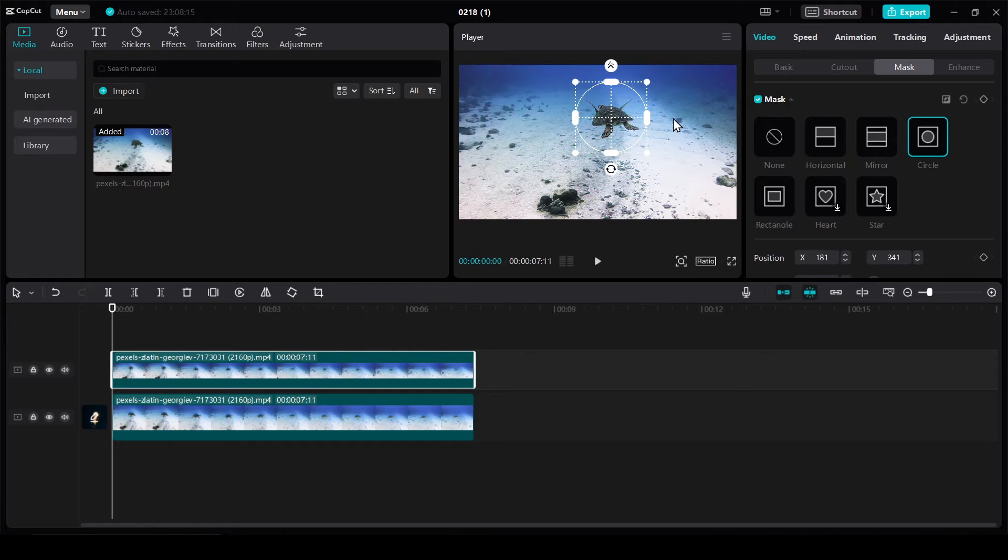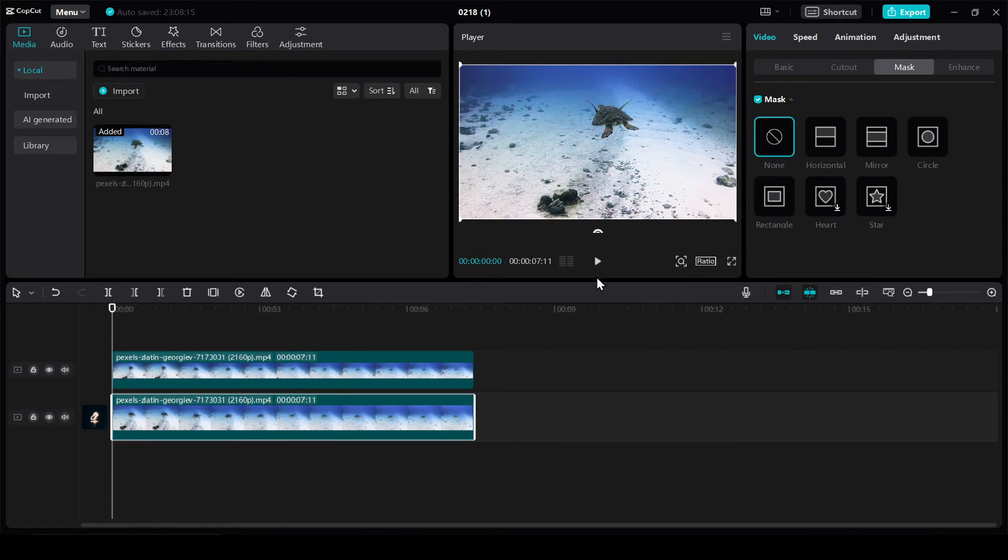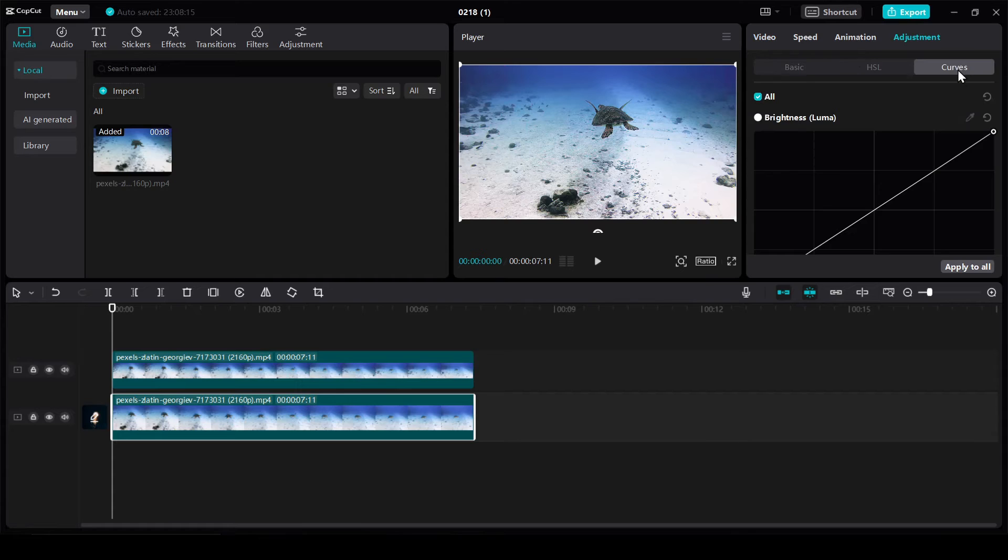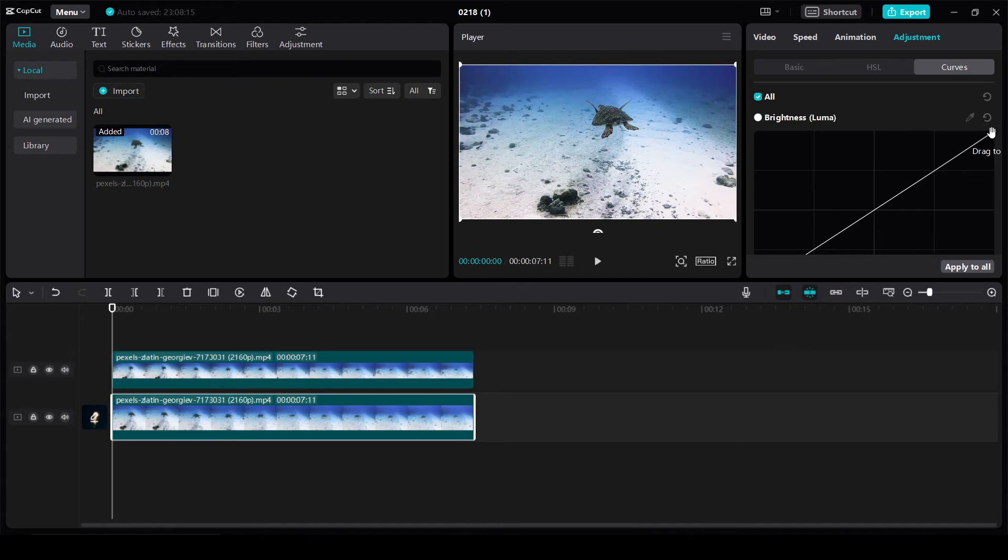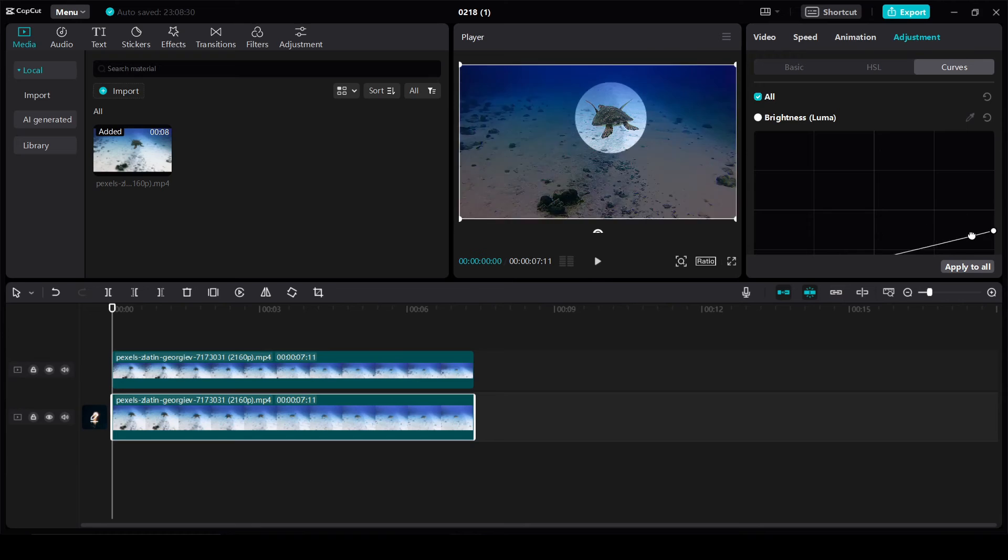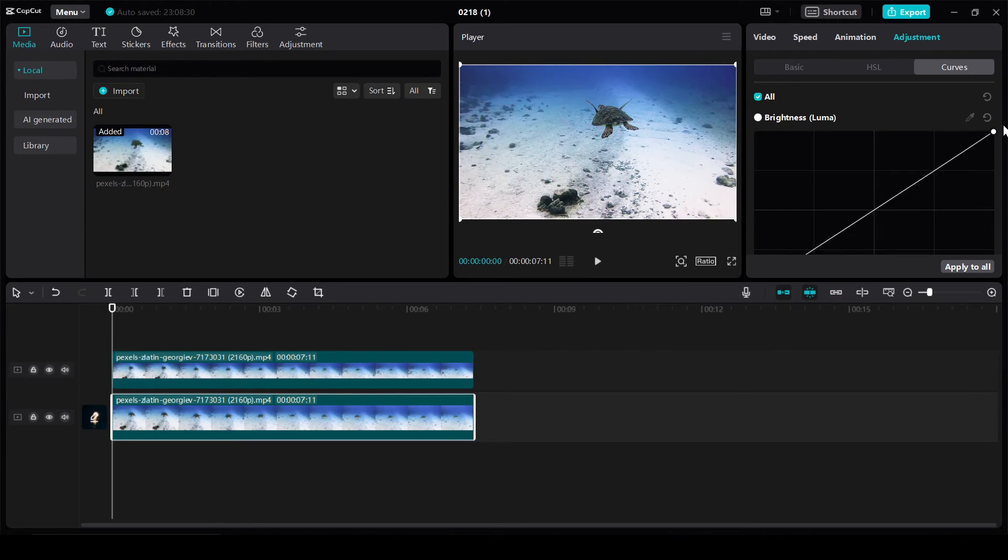The first way, we have selected the original video, then we go to adjustment and choose curves setting. To adjust the brightness, left click here and drag it to the left or right, depending on which result you want to see, light or dark.